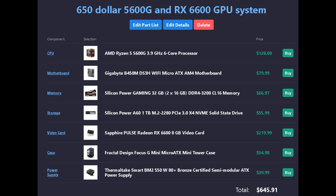The motherboard is a Gigabyte B450M DS3H Wi-Fi Micro-ATX AM4 motherboard at $80.